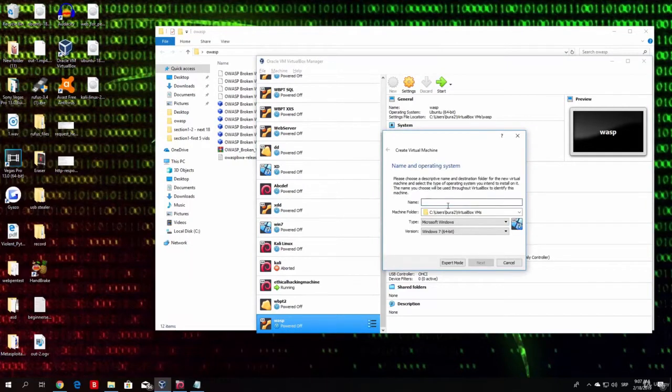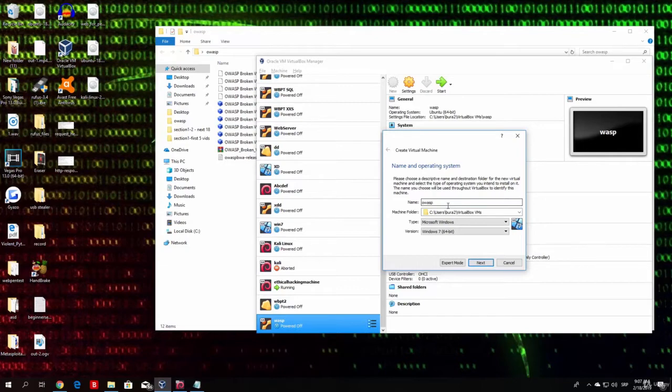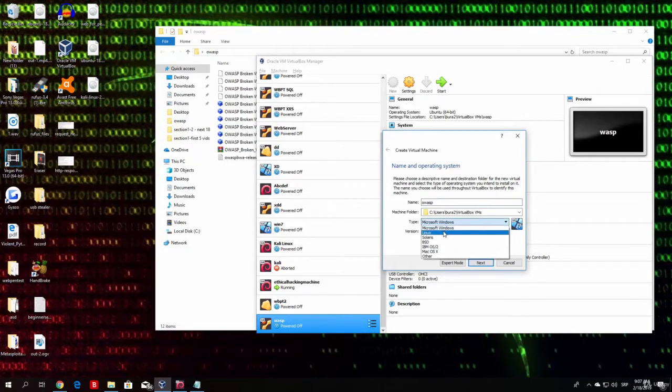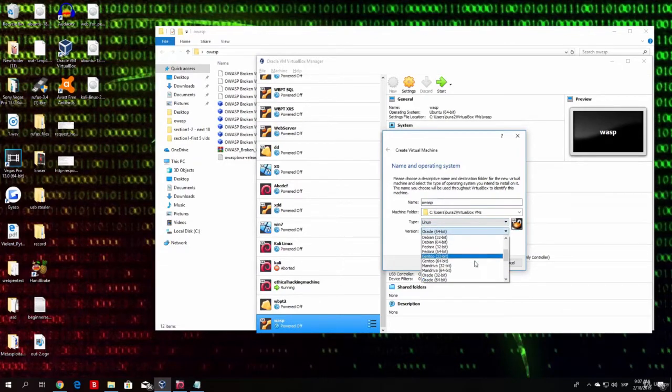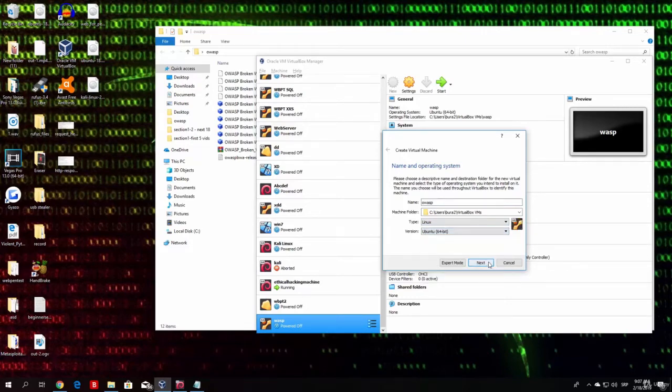And here, you type the name of your virtual machine. You can name it OWASP if you want to. Here you pick Linux and here you pick Ubuntu 64-bit. Find Ubuntu 64-bit and just type here next.